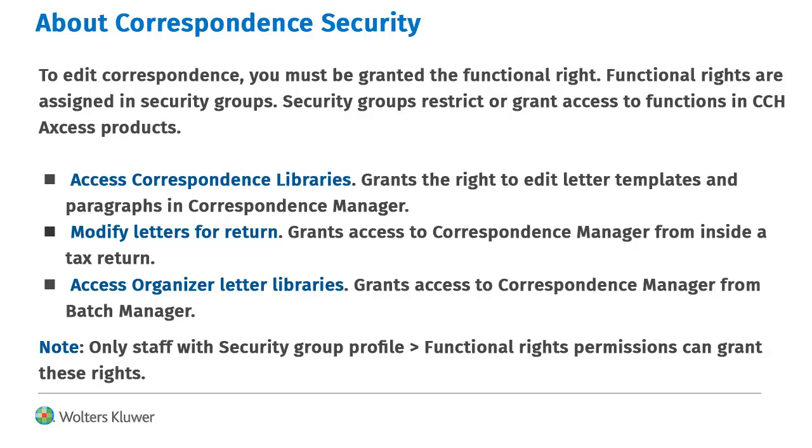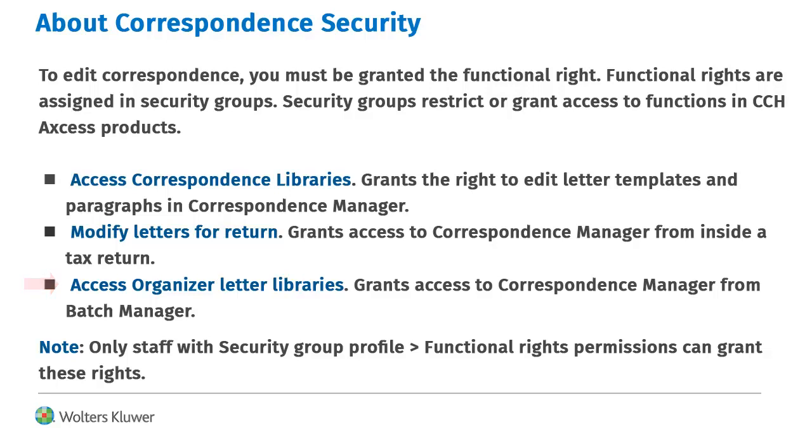There are three Correspondence Functional Rights. Access Correspondence Libraries grants the right to edit letter templates and paragraphs in Correspondence Manager. Modify Letters for Return grants access to Correspondence Manager to edit letters in a return. Access Organizer Letter Libraries grants access to edit organizer letters from Batch Manager. Only staff with security group profile functional rights permissions can grant these rights.